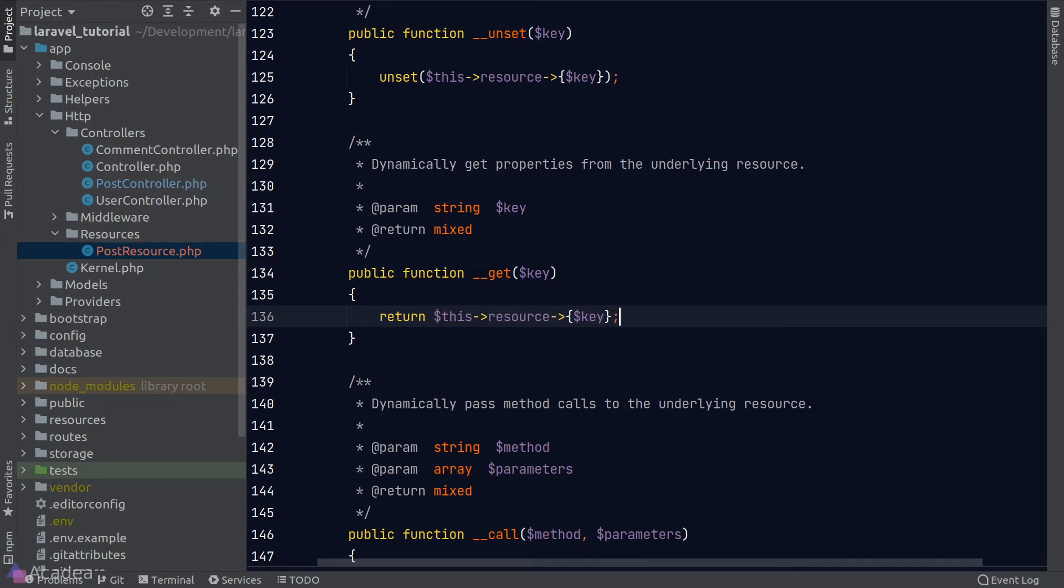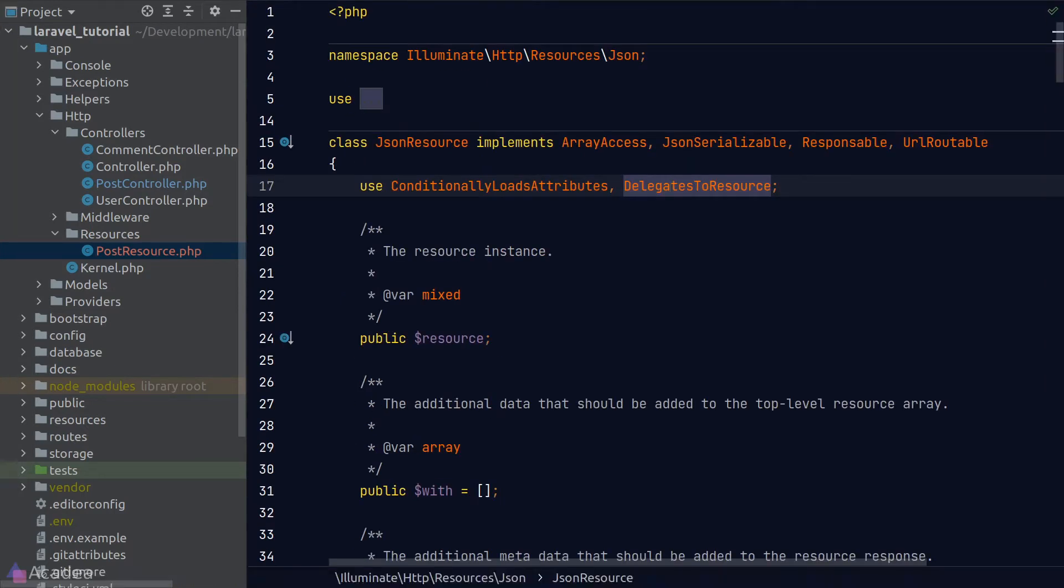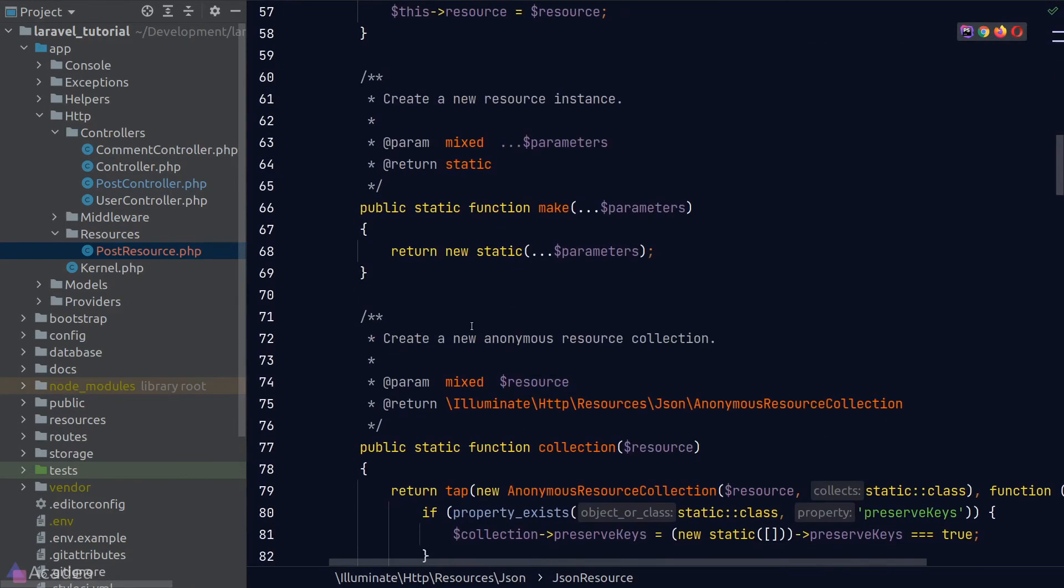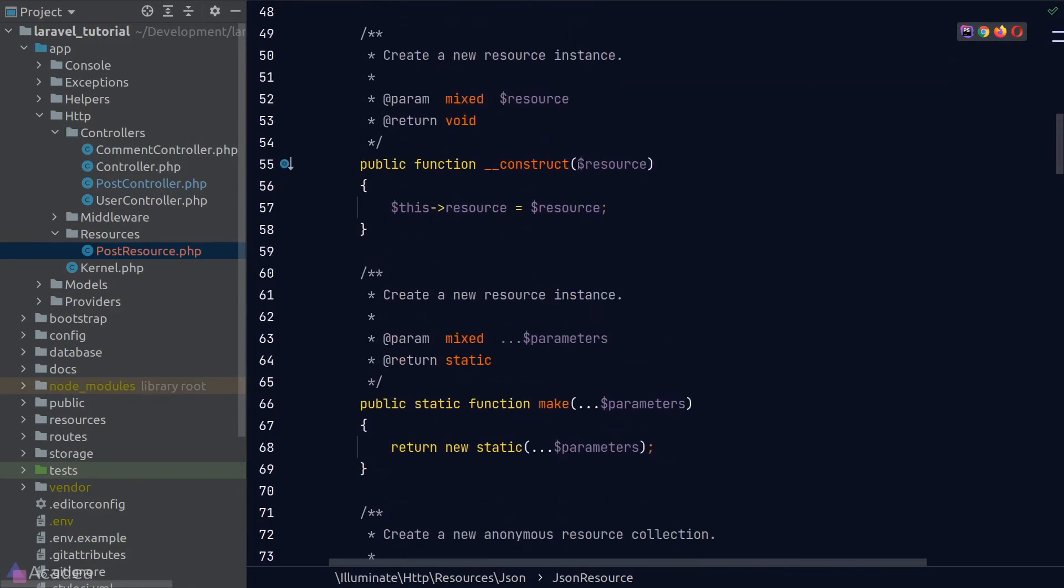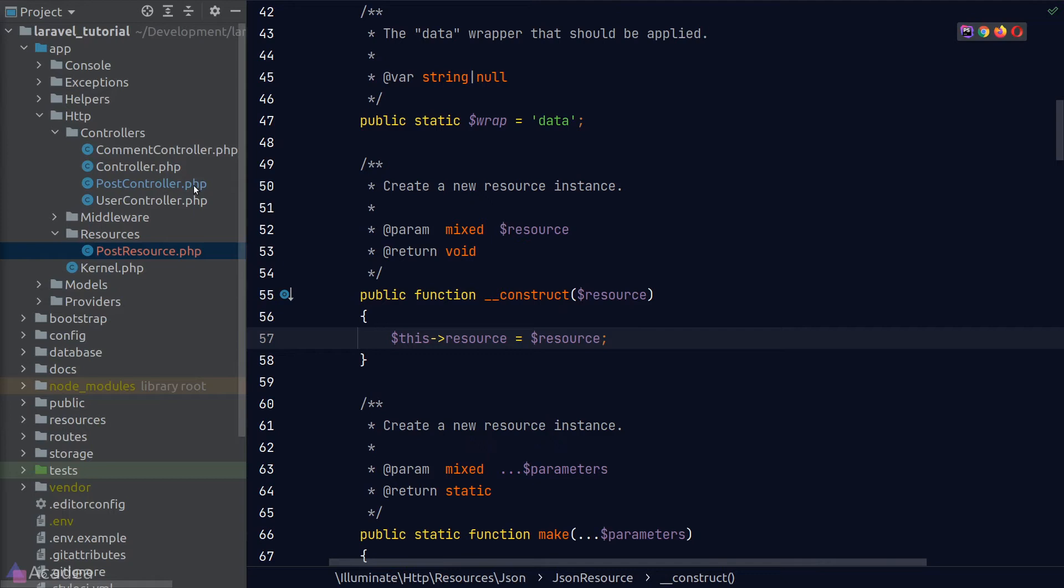And if you want to know what is this resource property, we'll need to go back to the JSON resource class, scroll down. And we can see that the resource property is set within the constructor. So that means at a time when we instantiate the resource class, we'll need to pass in our model record in order for it to work.